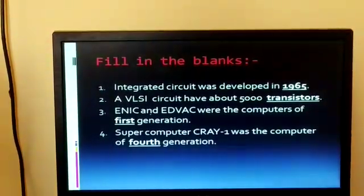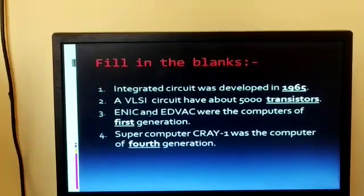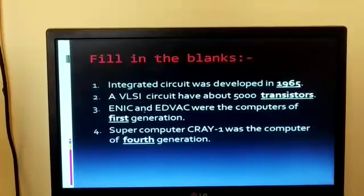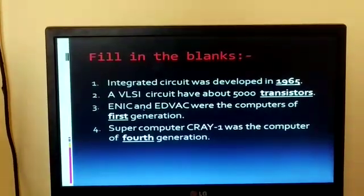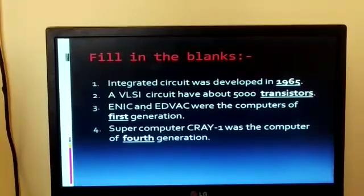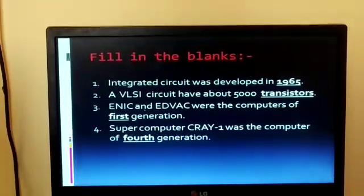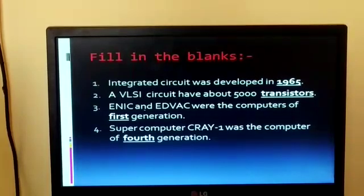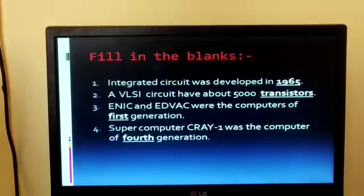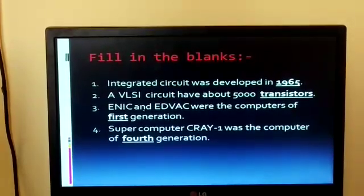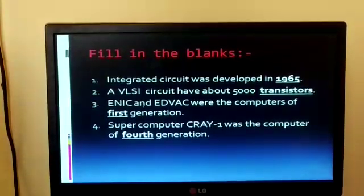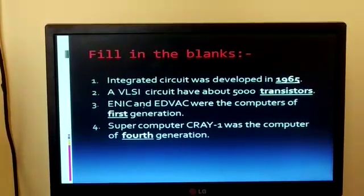Fill in the blanks. 1. Integrated circuit was developed in 1965. 2. A VLSI circuit has about 5000 transistors. 3. ENIAC and EDVAC were the computers of the first generation. 4. Supercomputer Cray-1 was the computer of the fourth generation.